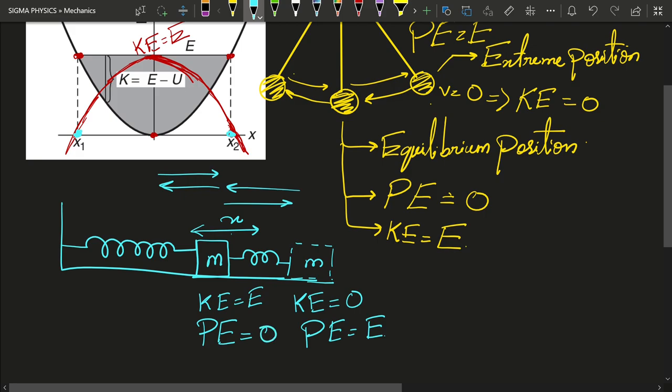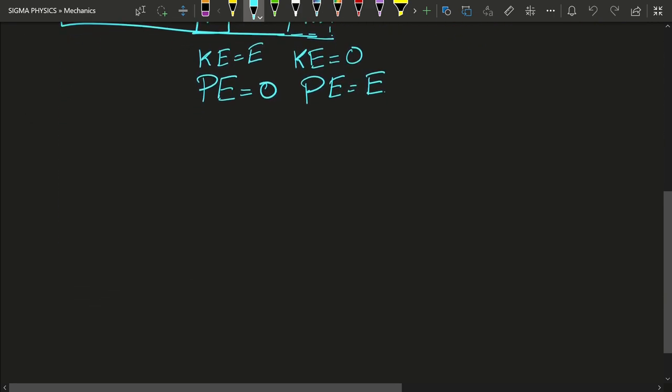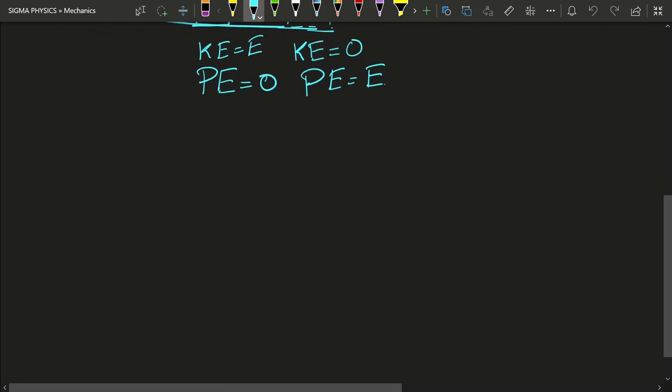When the spring has its natural length, its displacement is zero, and that is why at that position the potential energy is going to be zero. Now next, what we are going to see are the bound systems.